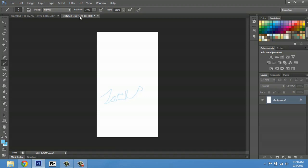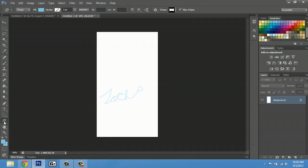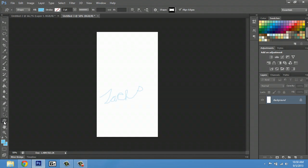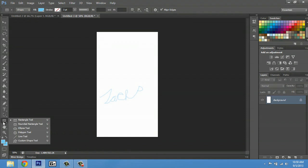So now let's just give it a little bit of extra flair. We'll go into our custom shape tool, which normally looks like the rectangle tool, but if you just click and hold or hit U six times, you can go down to the custom shape tool.